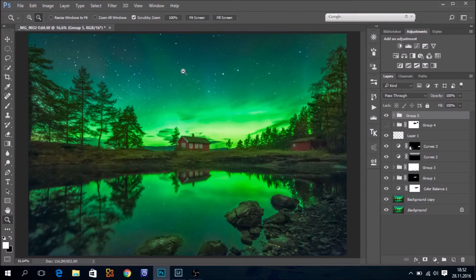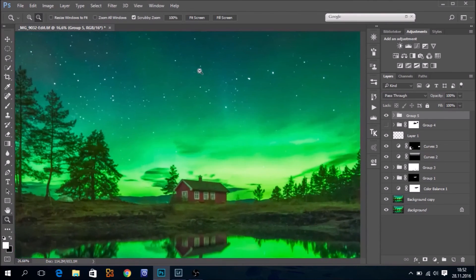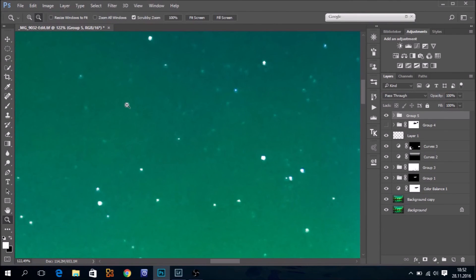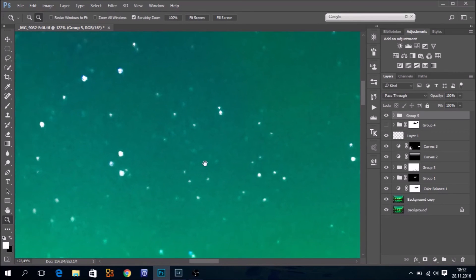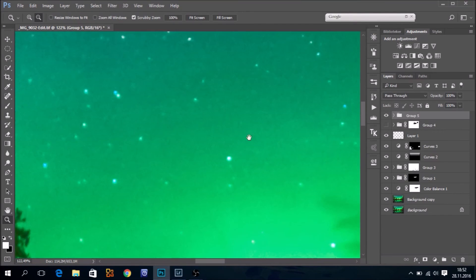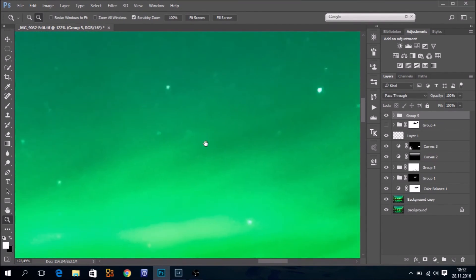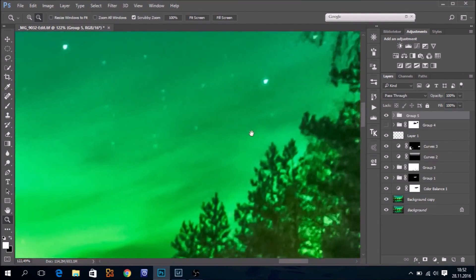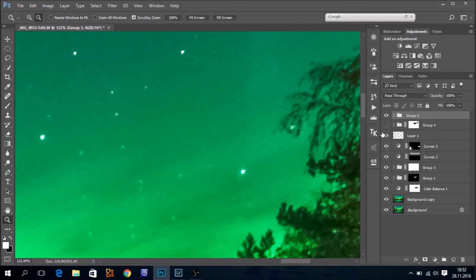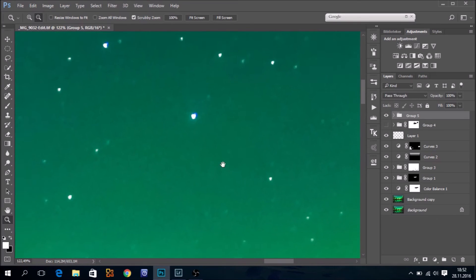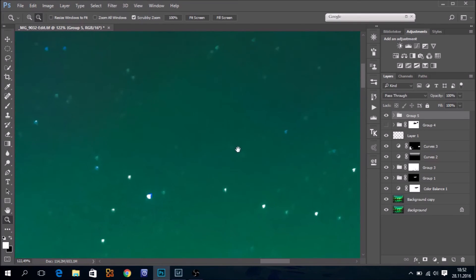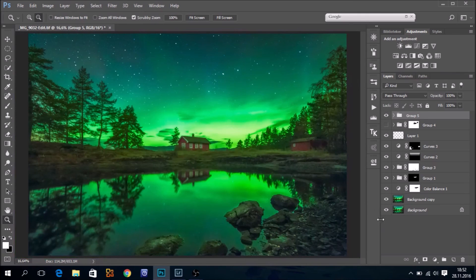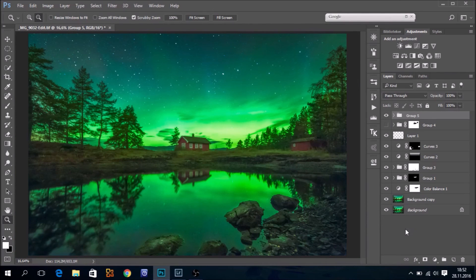But before you go any further, go close and check out that you do not have any white strange spots or white bleeding in your image. Look at this. Yeah, it looks fine. Ctrl-0. Okay, that's all. Thank you for watching.